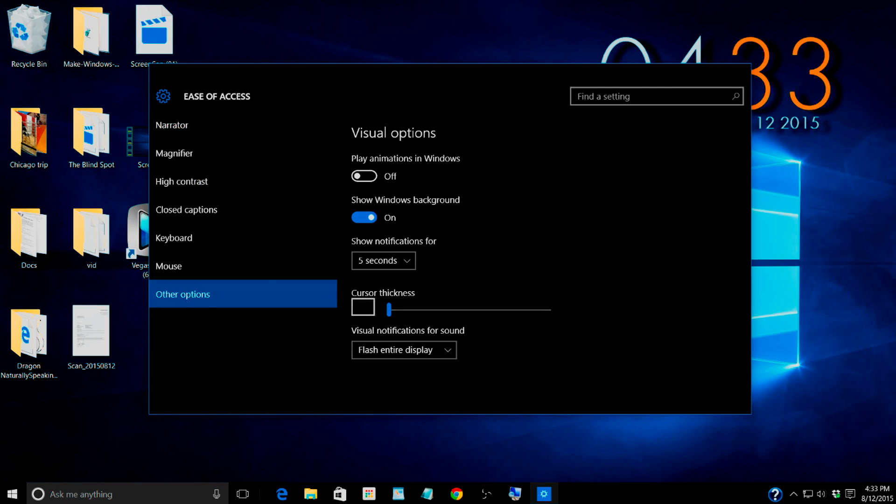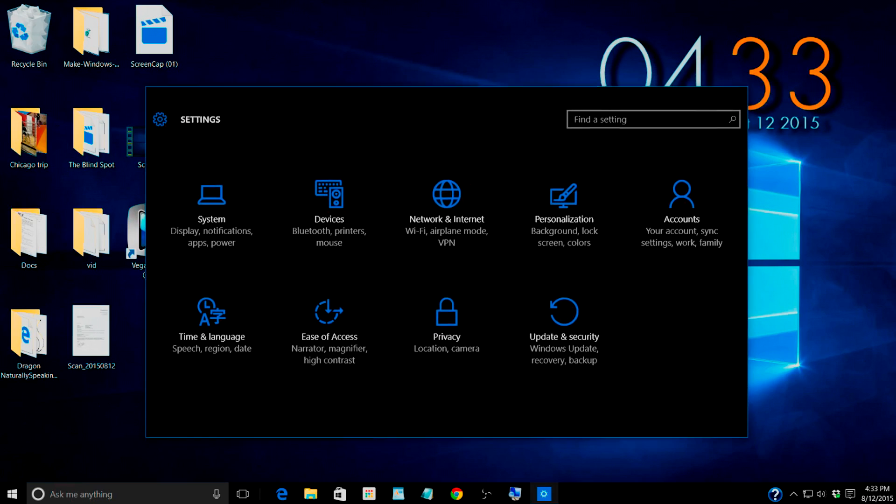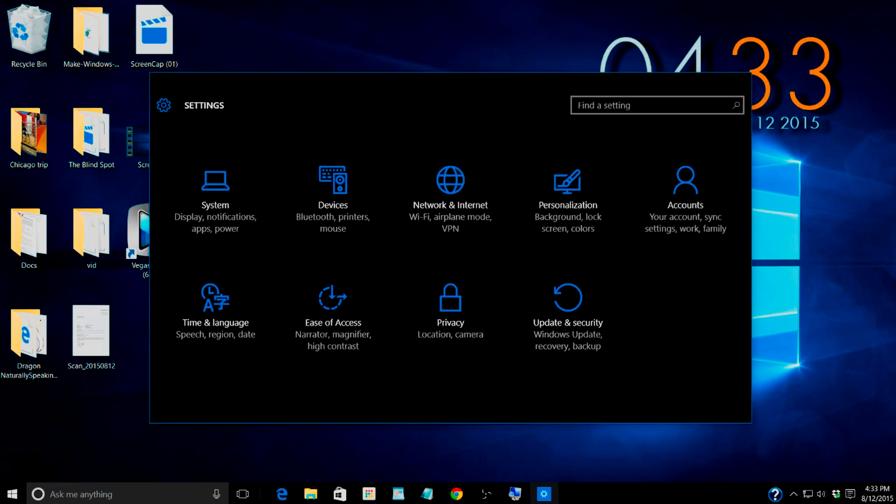I'm gonna turn mine back on because I'm a sucker for the eye candy like that. But there you go. So you can turn the animations off.